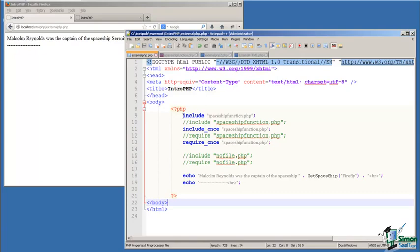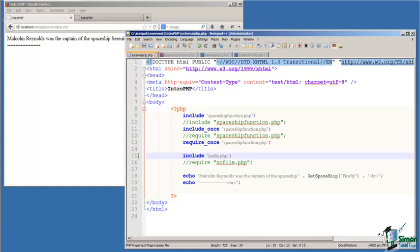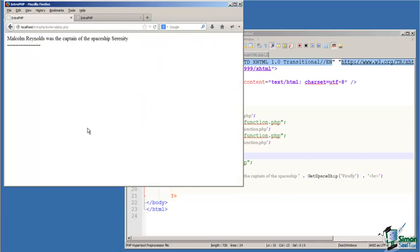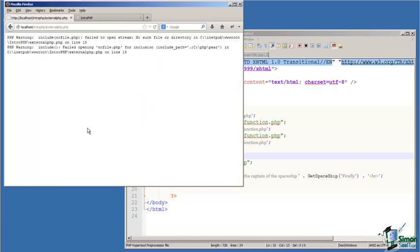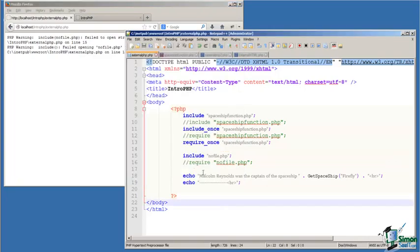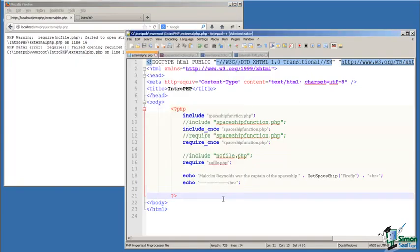Now what happens if we don't have a file, and we try to include a file that doesn't exist? Well, that's a nasty error too, but with the include statement, all we get is a warning. We get a warning that says, hey, the PHP processor can't find this file, but it's just a warning,